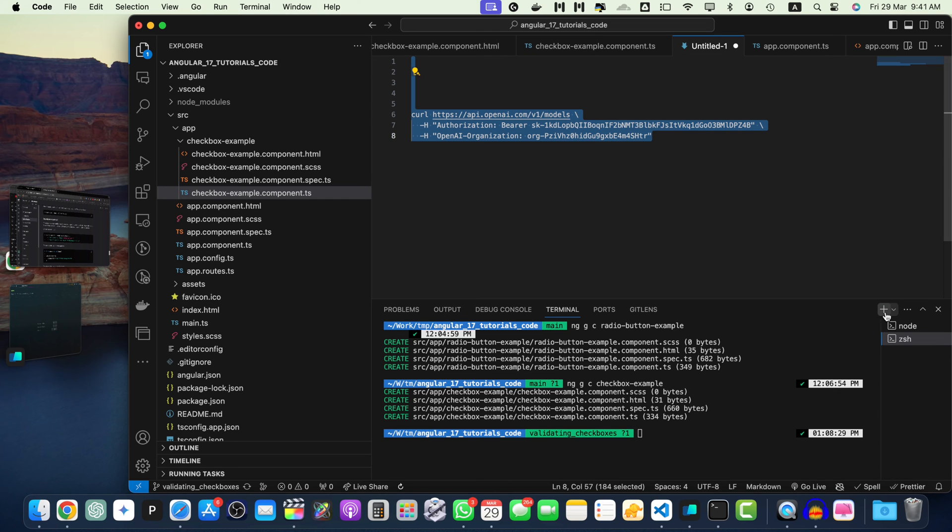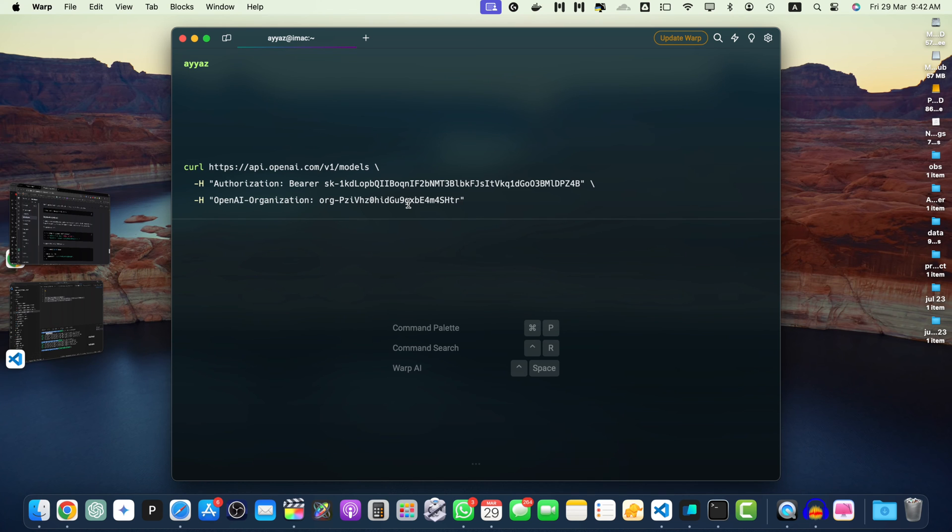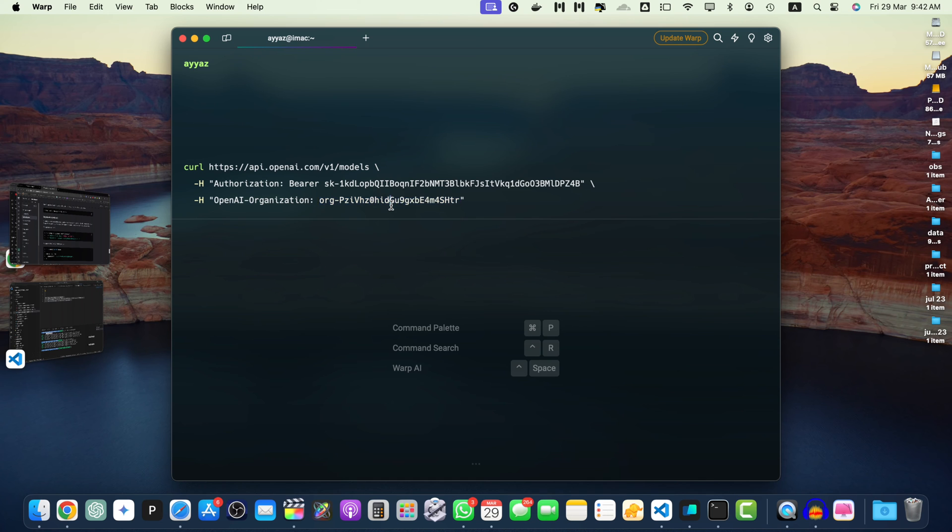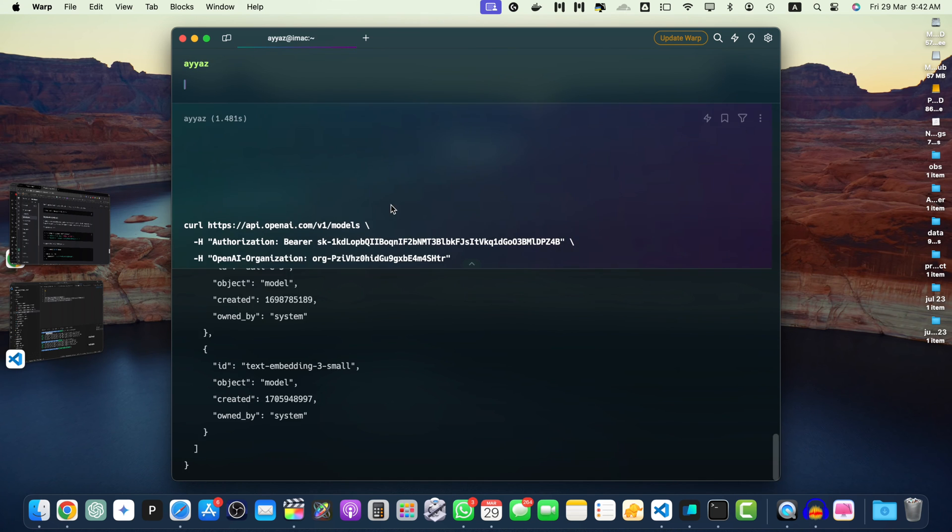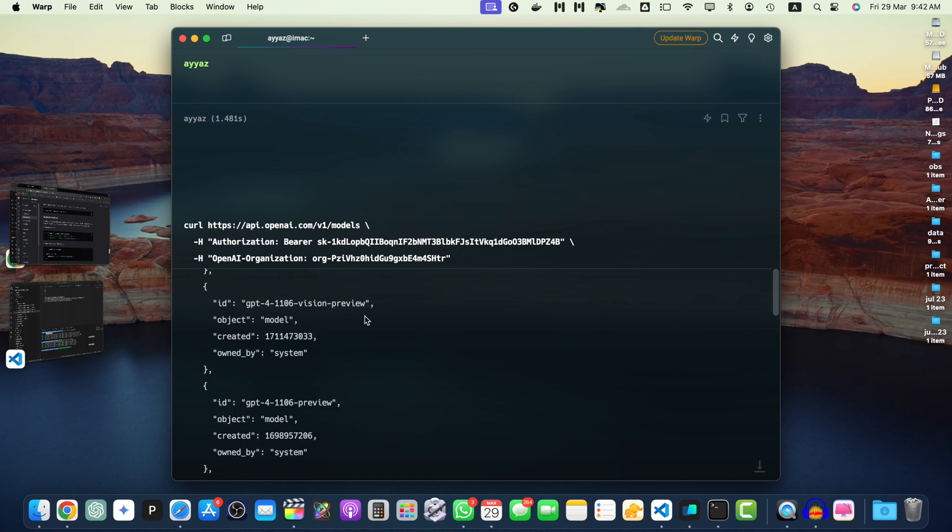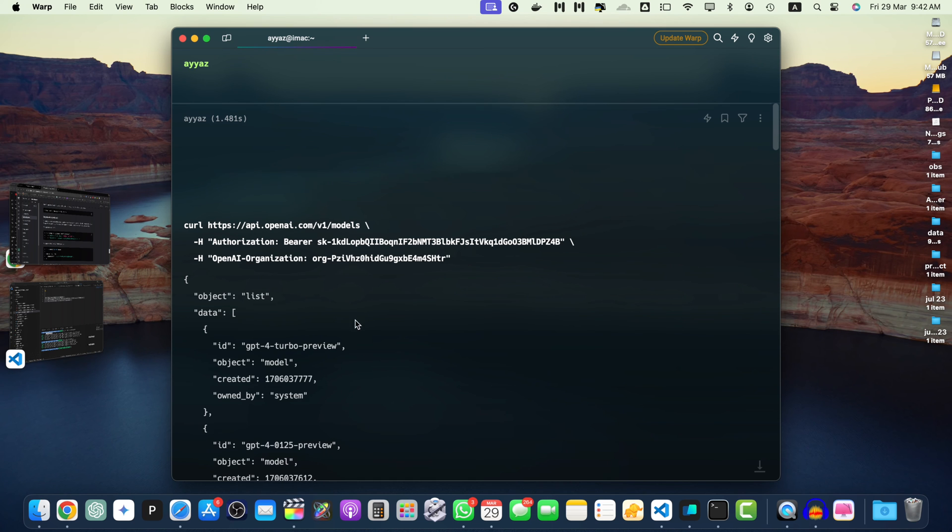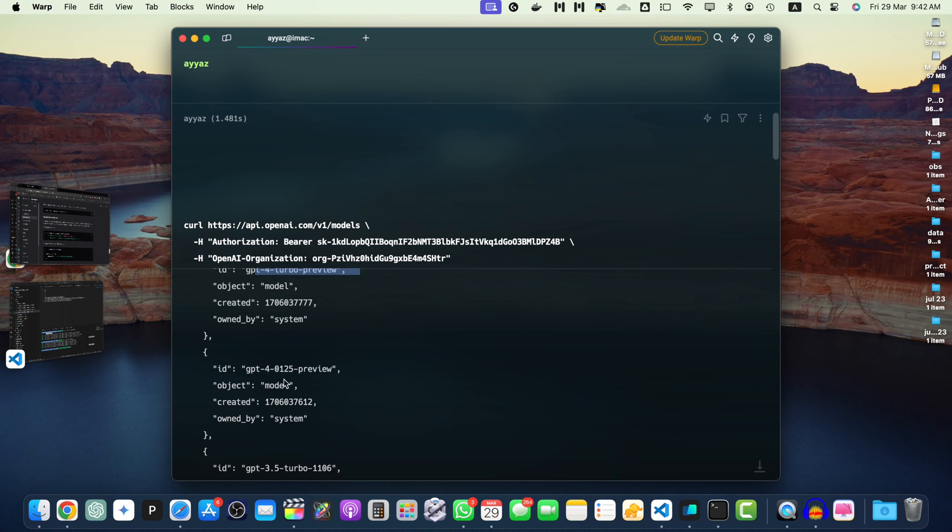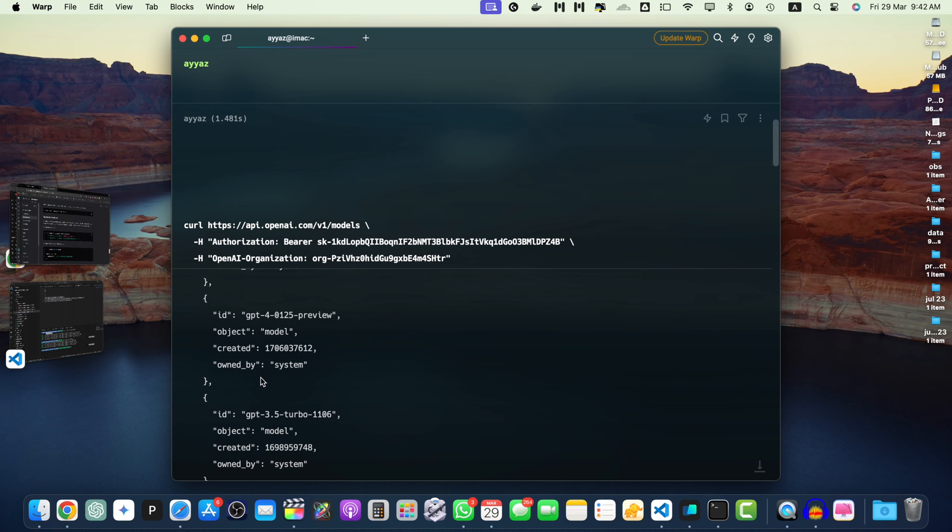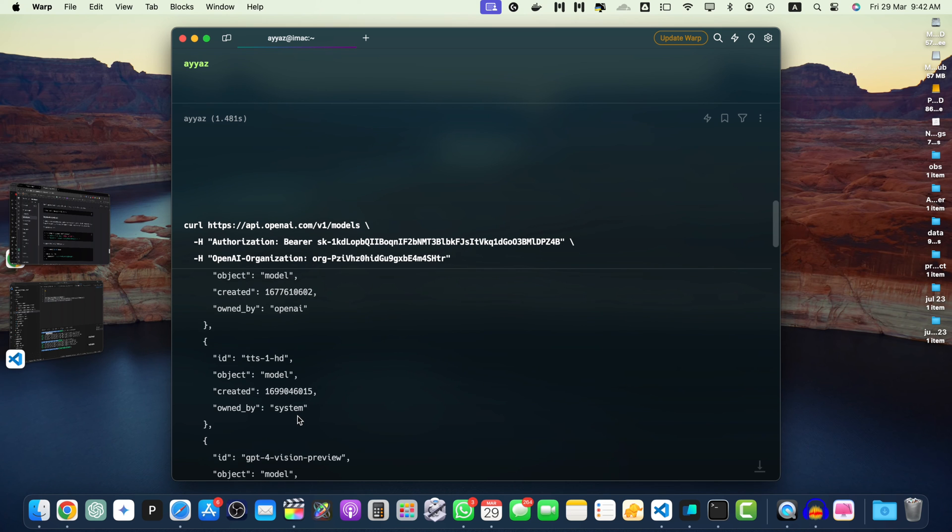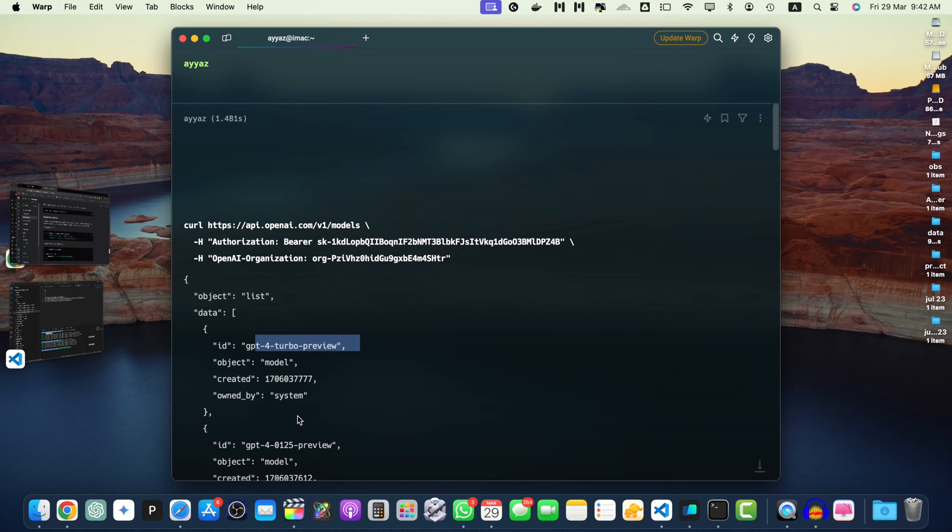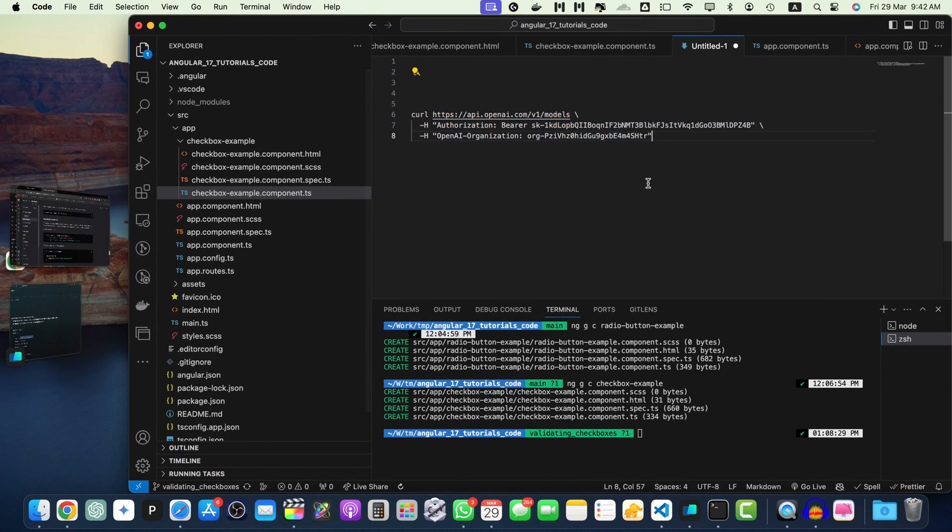Now copy it and open a new terminal and paste that. If you press enter, if your API key is valid, then it will use it and give you the list of all of the models. So let's see if that works. All right, here you can see that it has given me a list of all of the models. GPT-4 Turbo Preview, GPT-4 this and that. It will show you a list of all of the models that are available for you to use.